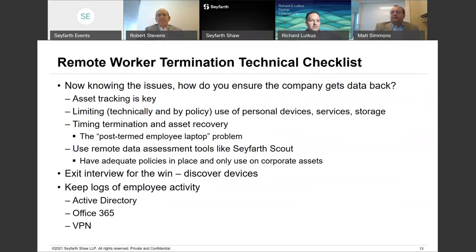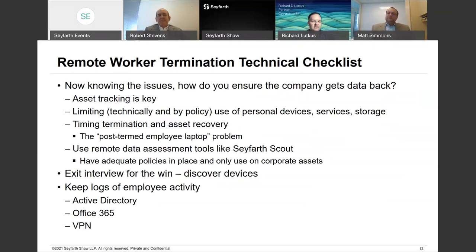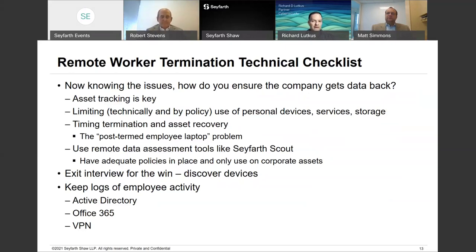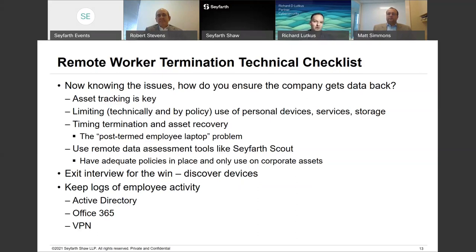When thinking about terminating remote workers, figure out how you're going to get your data back. Make sure you know what assets the employee has — that's asset tracking. If you issue a laptop, know the laptop details, serial number, and ideally the internal hard drive serial number. We've seen employees who return devices but have pulled the original hard drive and replaced it with a blank one, or reinstalled Windows over it. Knowing that the laptop and hard drive match what was originally issued is critical to knowing whether you're actually getting your data back.